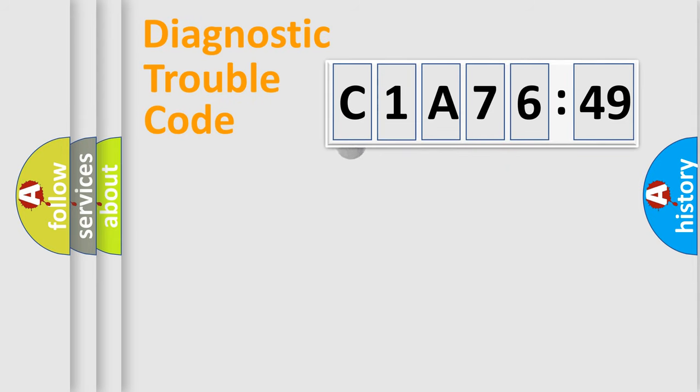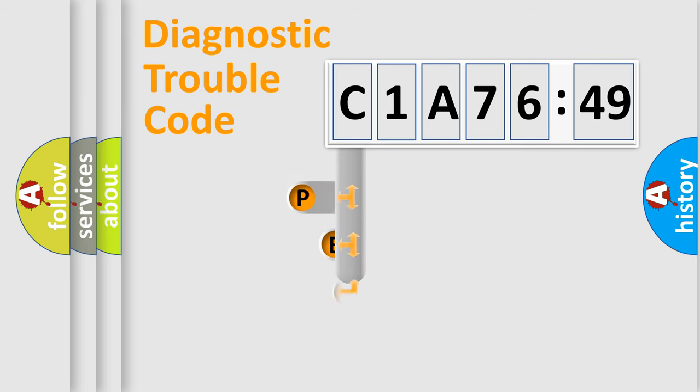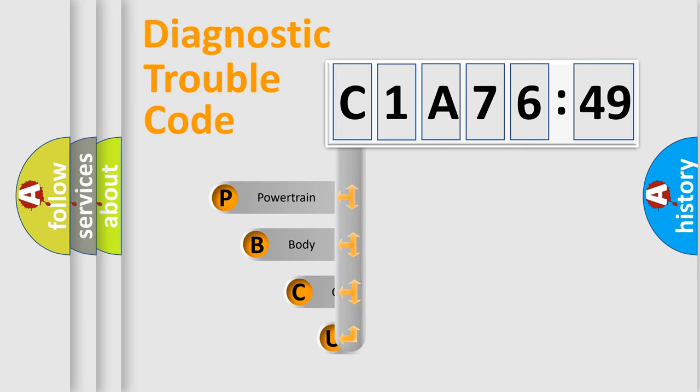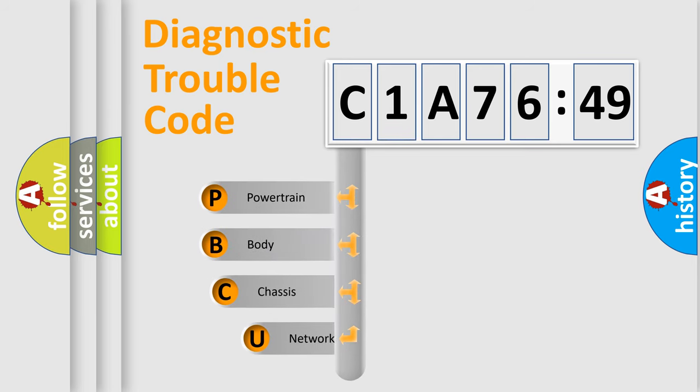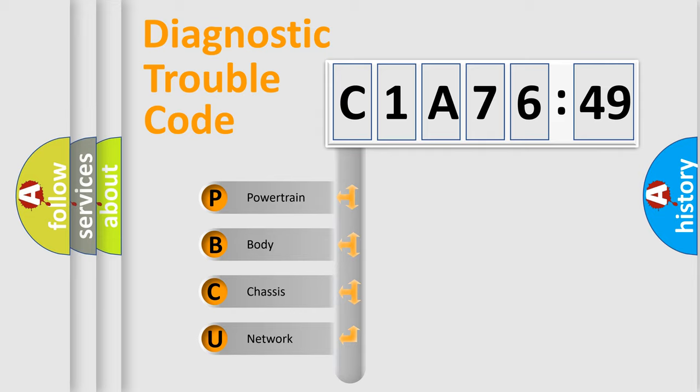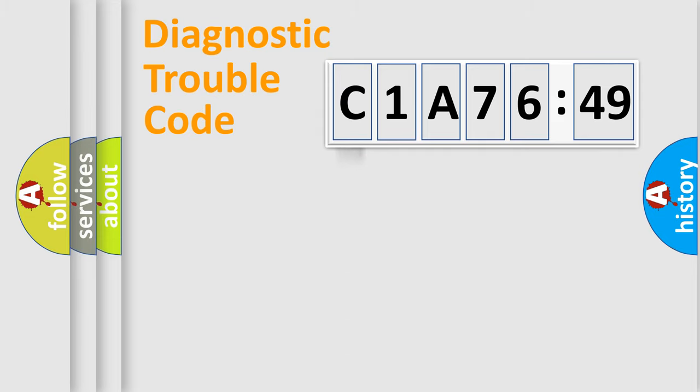First, let's look at the history of diagnostic fault code composition according to the OBD2 protocol, which is unified for all automakers since 2000. We divide the electric system of automobile into four basic units: Powertrain, Body, Chassis, Network.